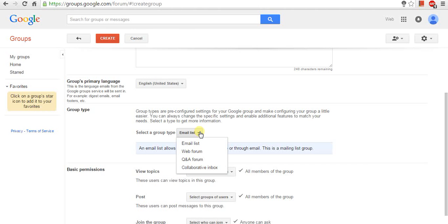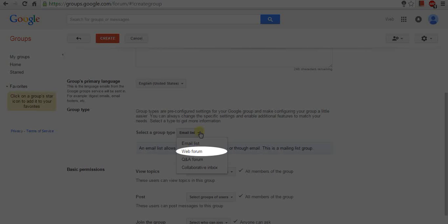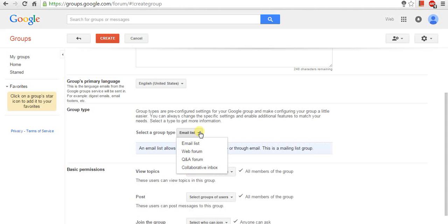The second option is Web Forum. It allows people to interact with the group and have engaging and interactive discussion on the web. Group members post topics and replies through the web interface, but can still receive updates via email.